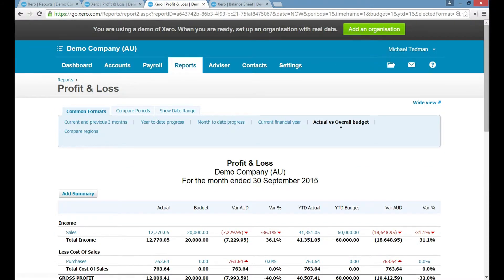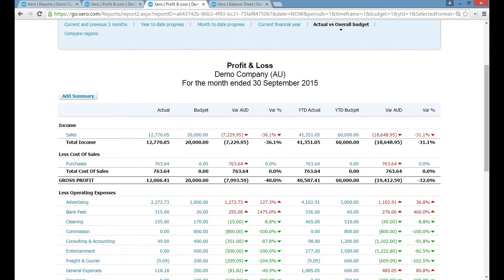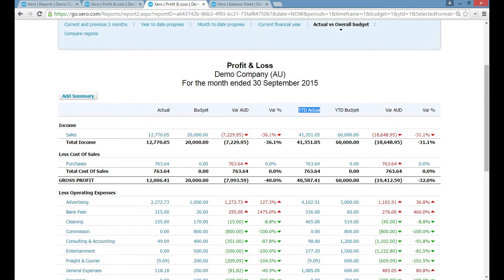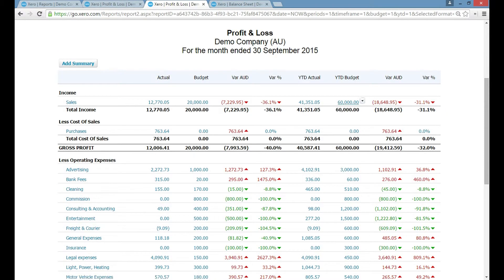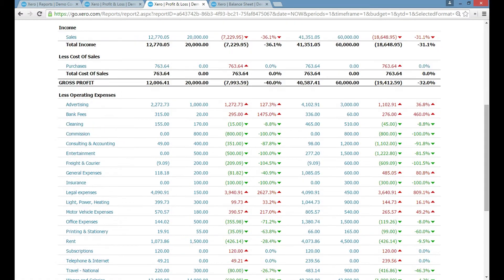The second report I want to show you is called Actual vs Budget, found under the Compare Format section. If we've worked with you to create a budget, we can import that into Xero. On the right you have your year-to-date budget — what you're aiming for — and on the left what you've actually achieved. You can see, for example, you're under budget by eighteen thousand dollars, which is a thirty-one percent drop. Green is positive, red is negative, so it's very visual.